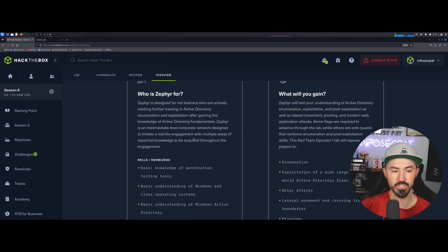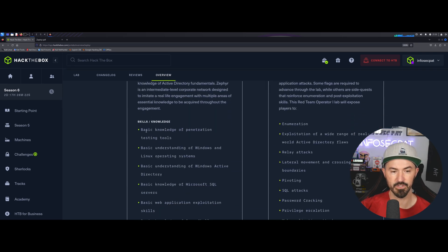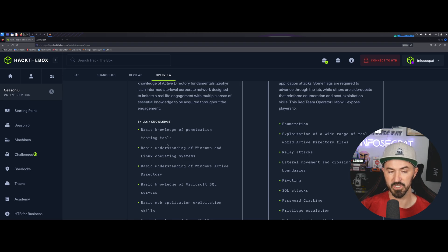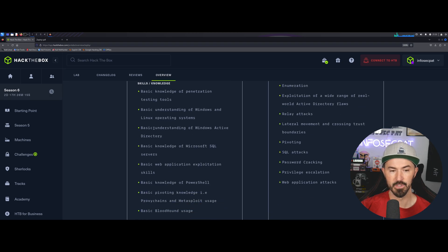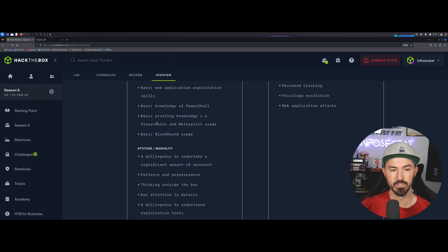And who is it for? You can see down here, it's basic knowledge. What you should know: basic knowledge of penetration testing tools, basic understanding of Windows and Linux operating systems, basic understanding of Windows Active Directory, basic knowledge of MS SQL servers.